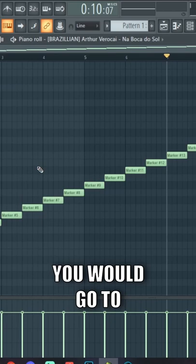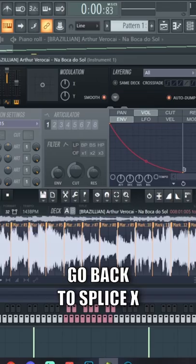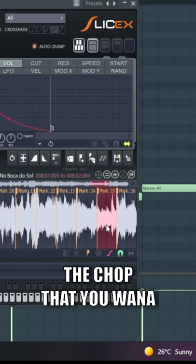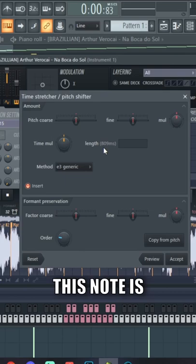Now we know that the time of the chop is 83 milliseconds. Go back to SliceX and select the chop that you want to manipulate. By pressing alt-t you'll open up the time stretcher menu. As you can see, this note is 809 milliseconds so we basically want to change that to 830 milliseconds.